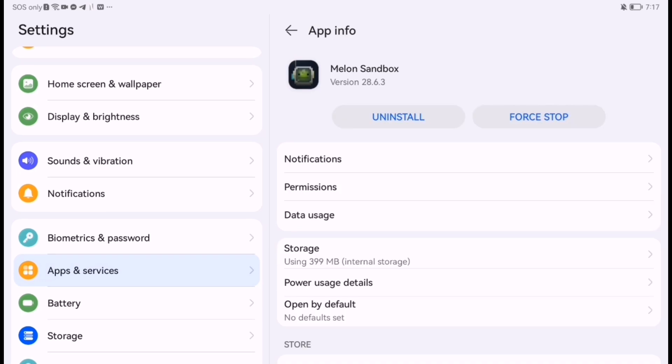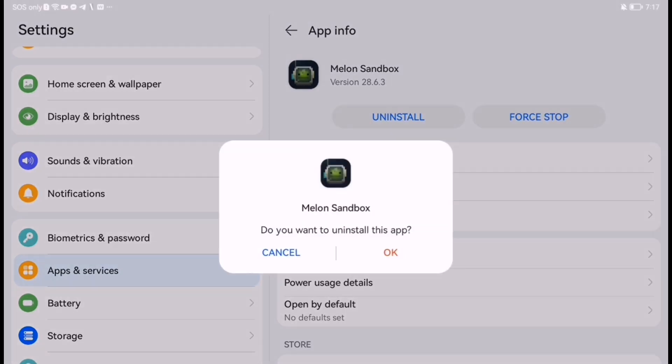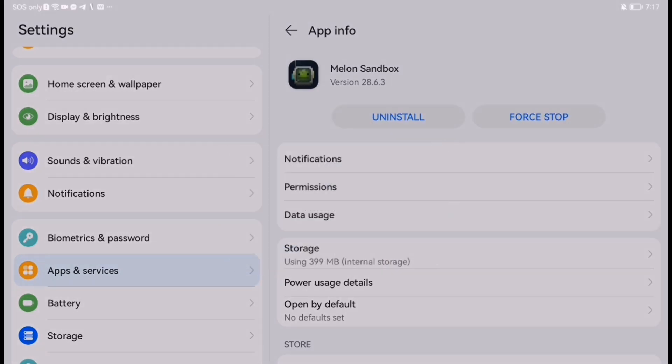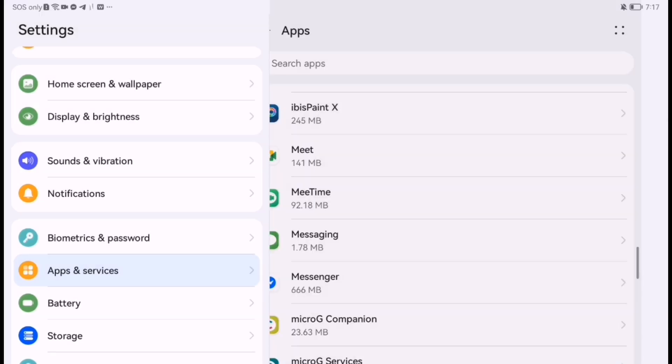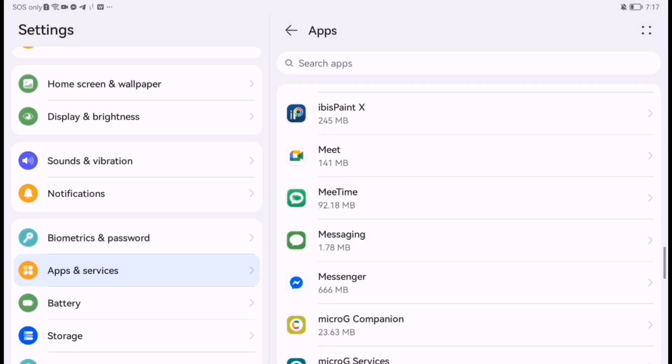If nothing works, uninstall and reinstall the game. This ensures you have a fresh install.